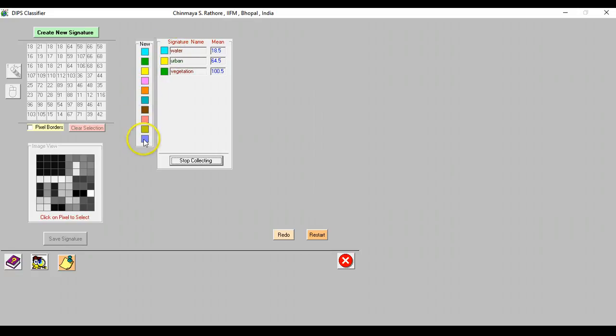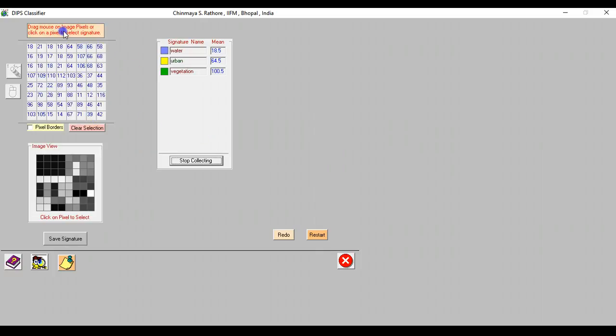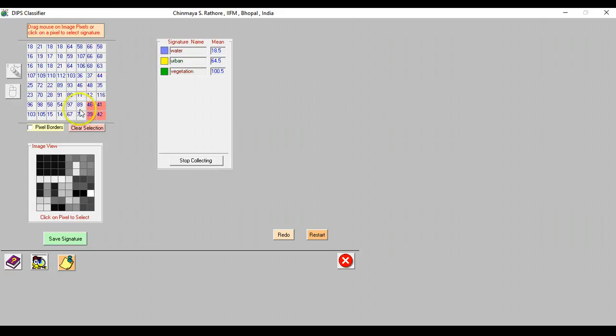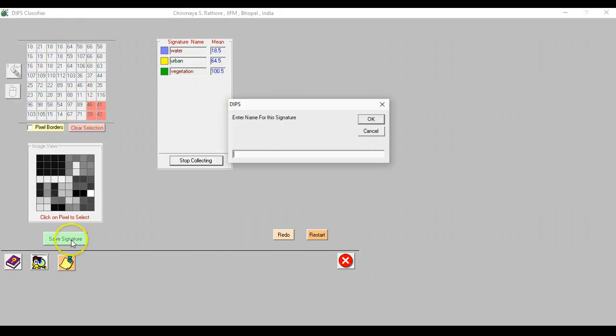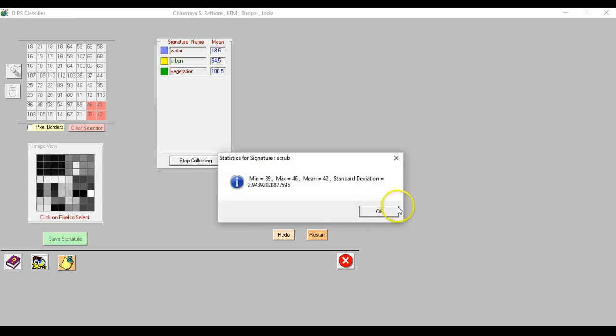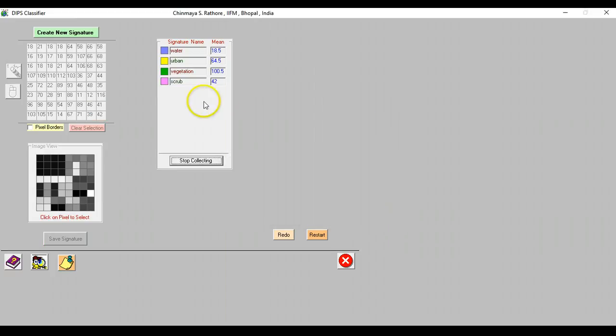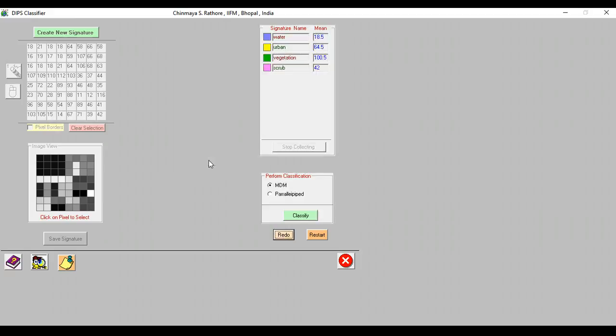Let us do that right now and finally let us create one more signature which is, let's say, scrub. I delineate the areas that I know for sure are scrub. Values in the background are picked up and we can save that signature and call it scrub. Once we are done collecting our signatures for the classes in which we want to classify the image we can just press this stop collecting button and then we have an option of two classifiers just for demonstration.